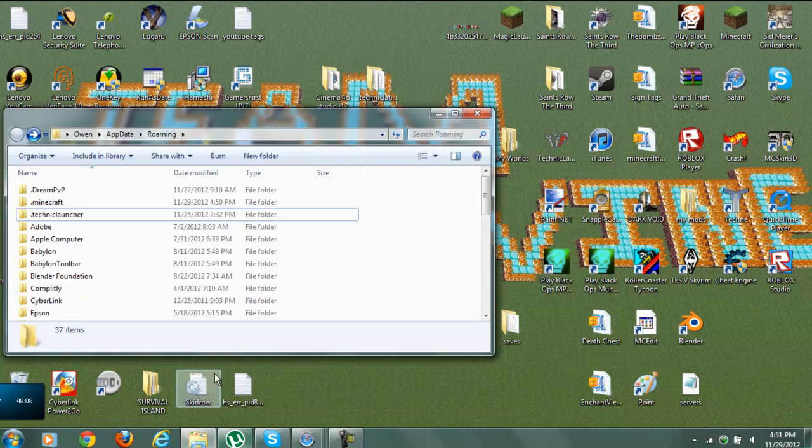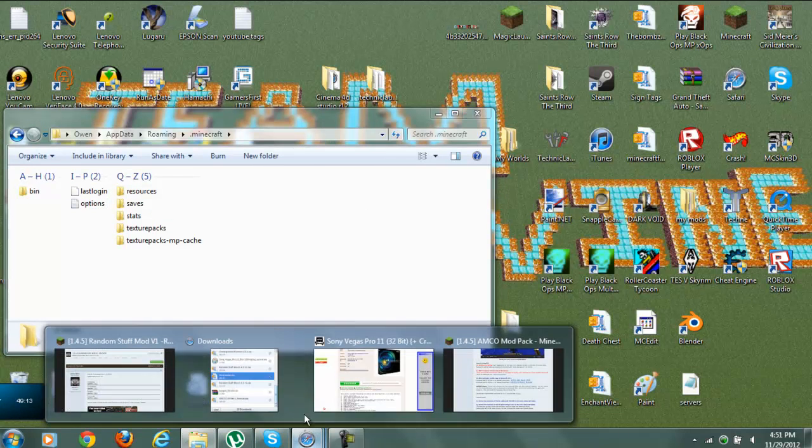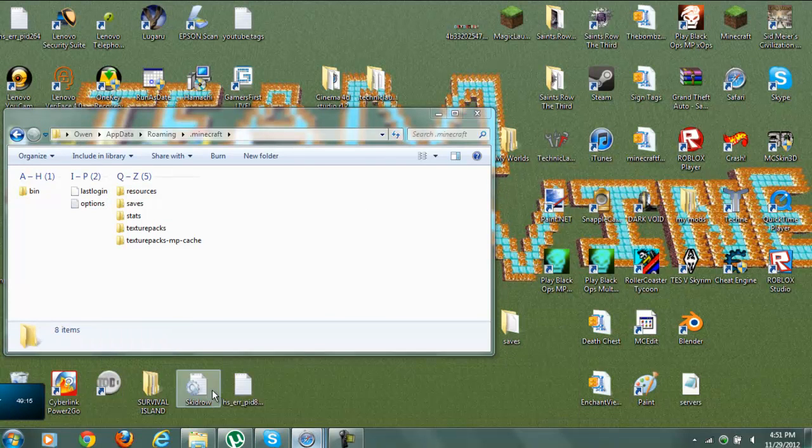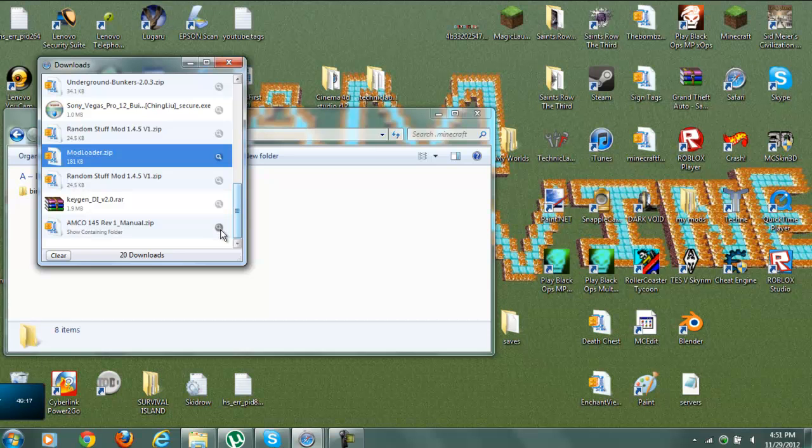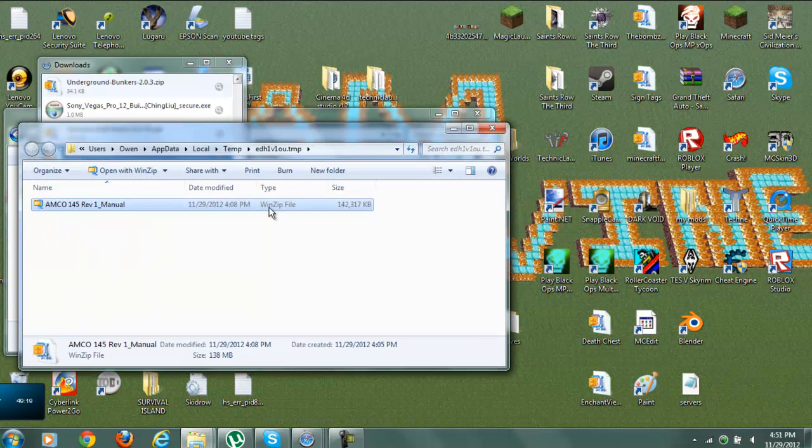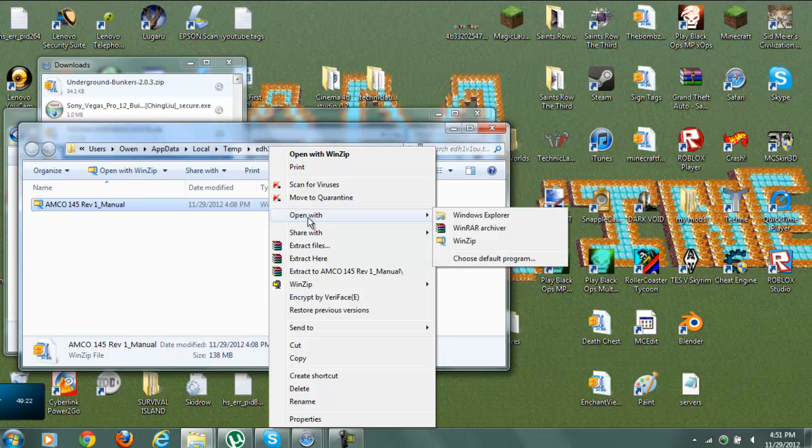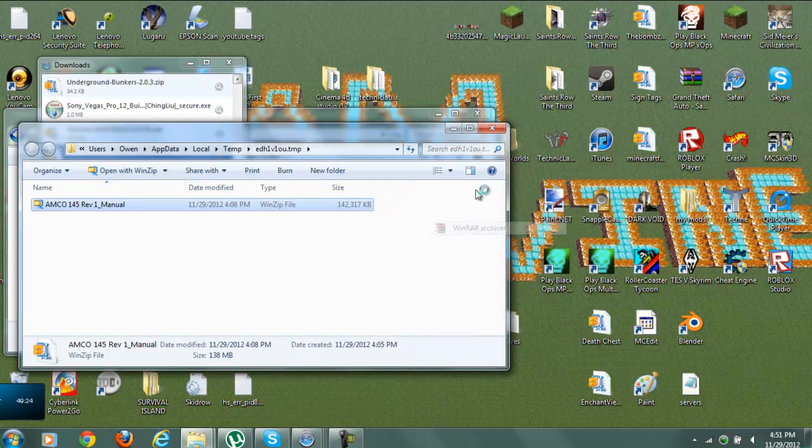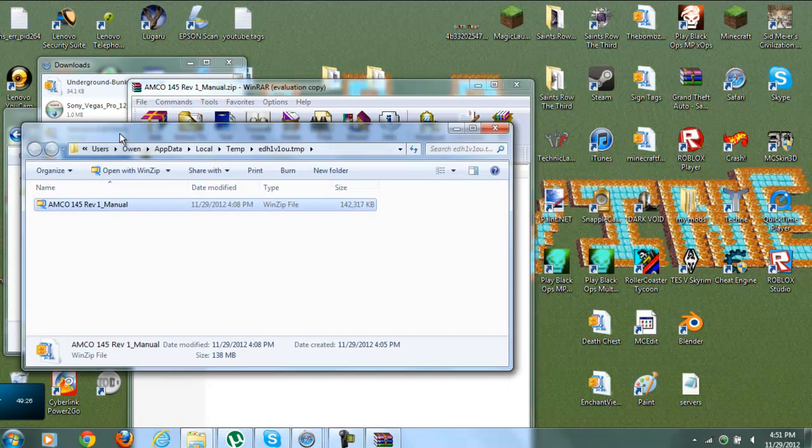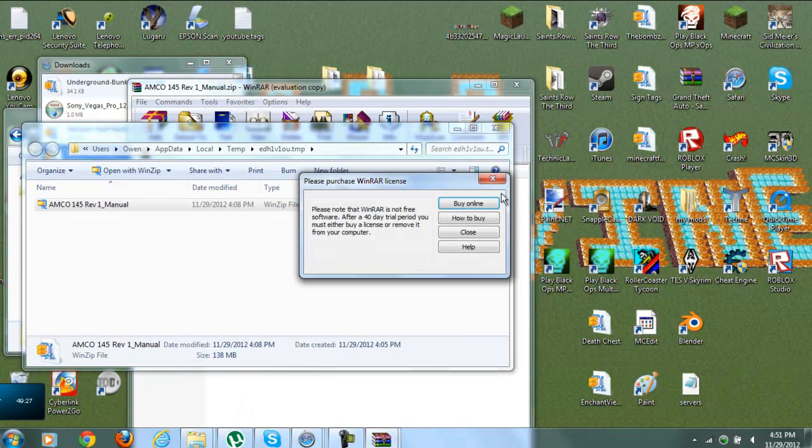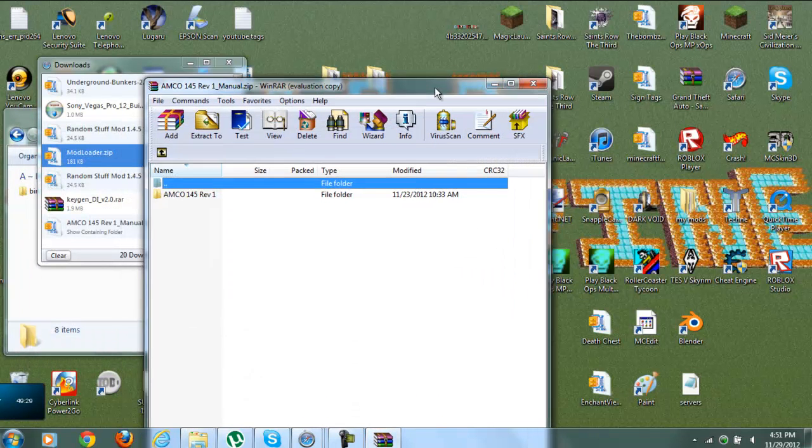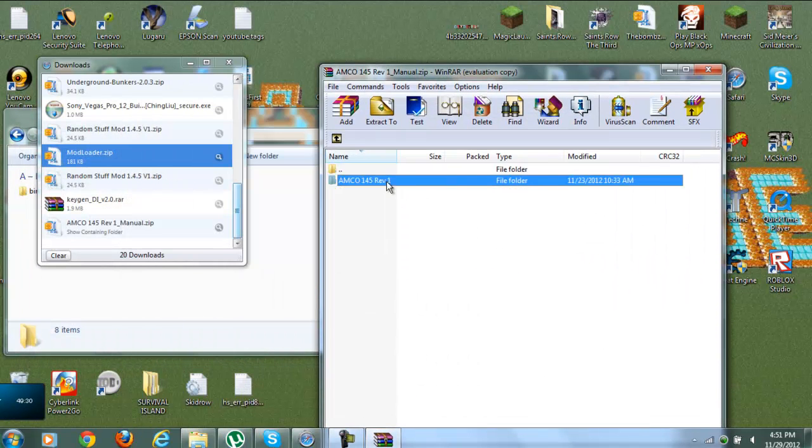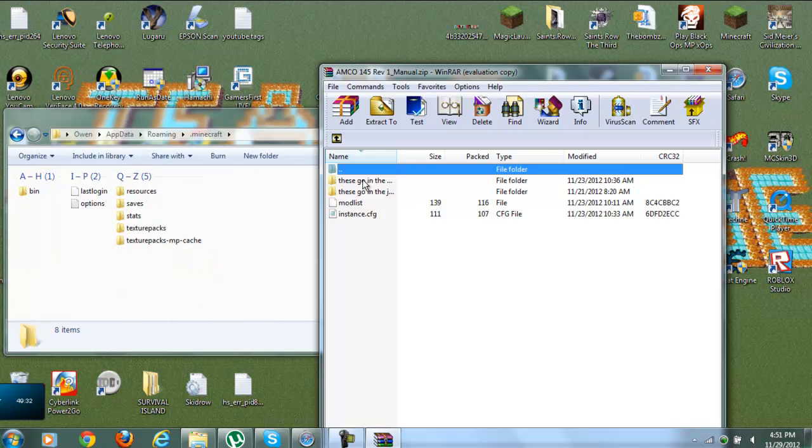So once you finish downloading it, you're going to go into here. You're going to see all this. You're going to get up your downloads. Amco. Alright, we're going to open this with whatever archiving system you have. Mine happens to be Winrar cause I have that forever. And ever. And we're going to X that out.